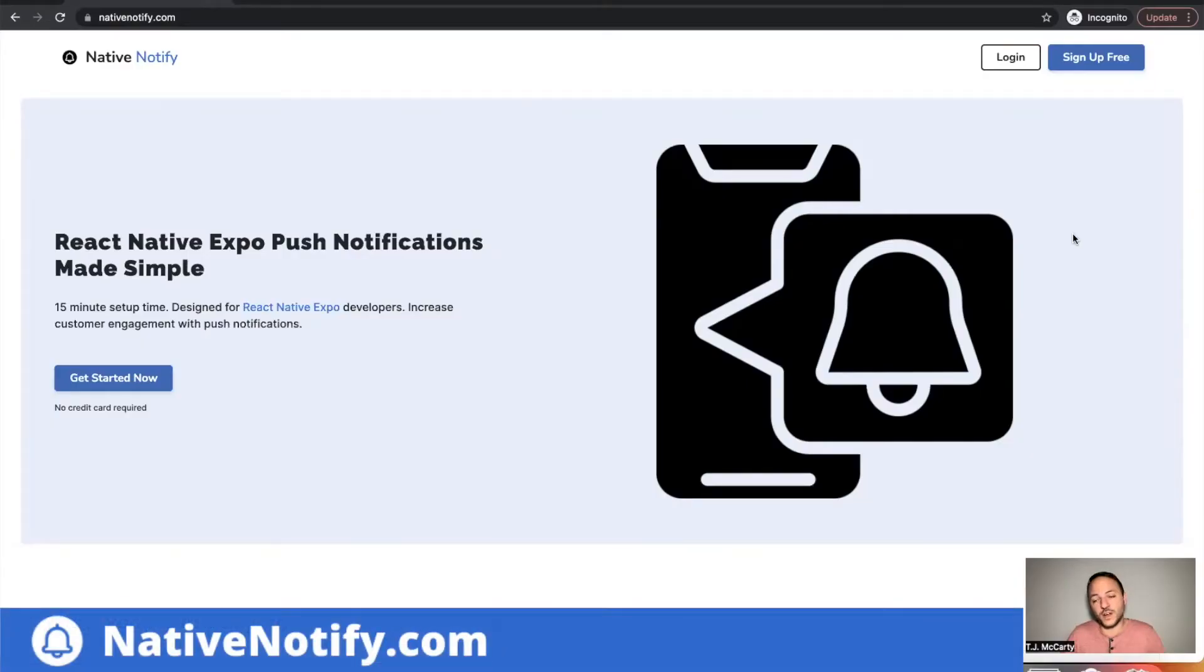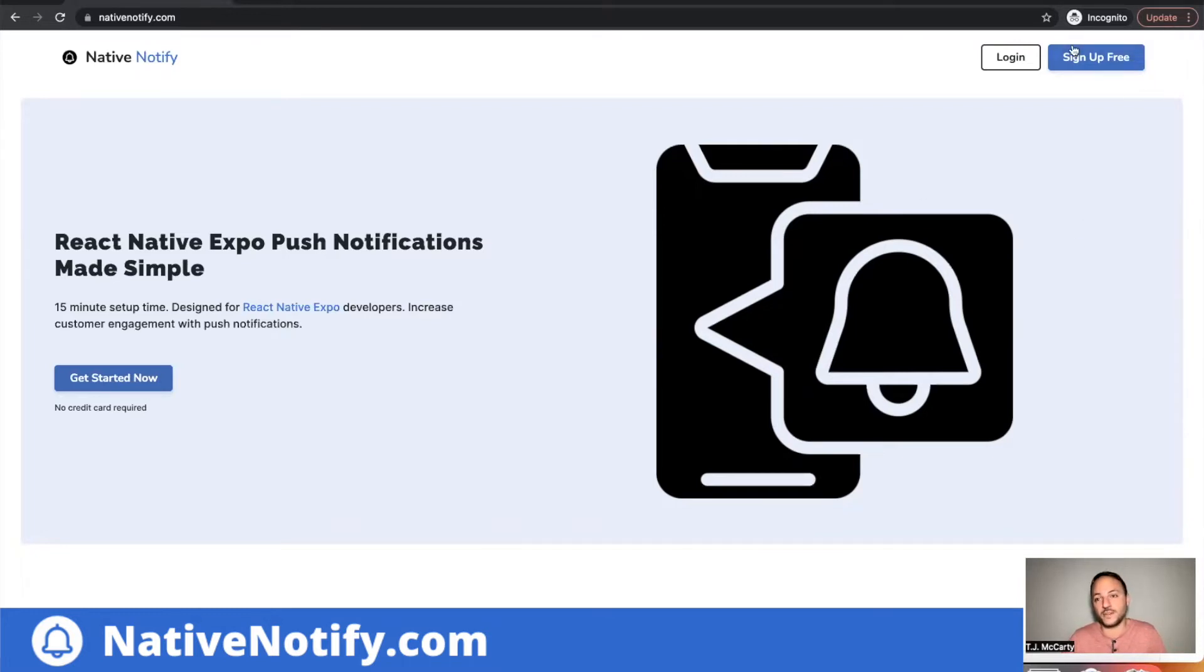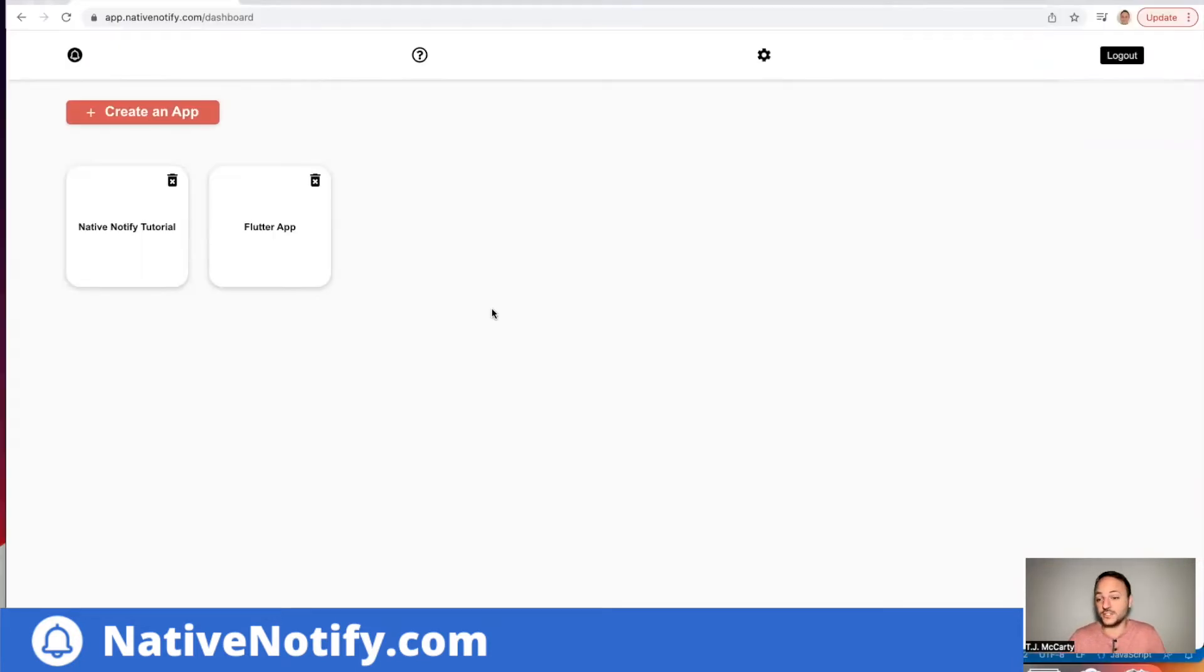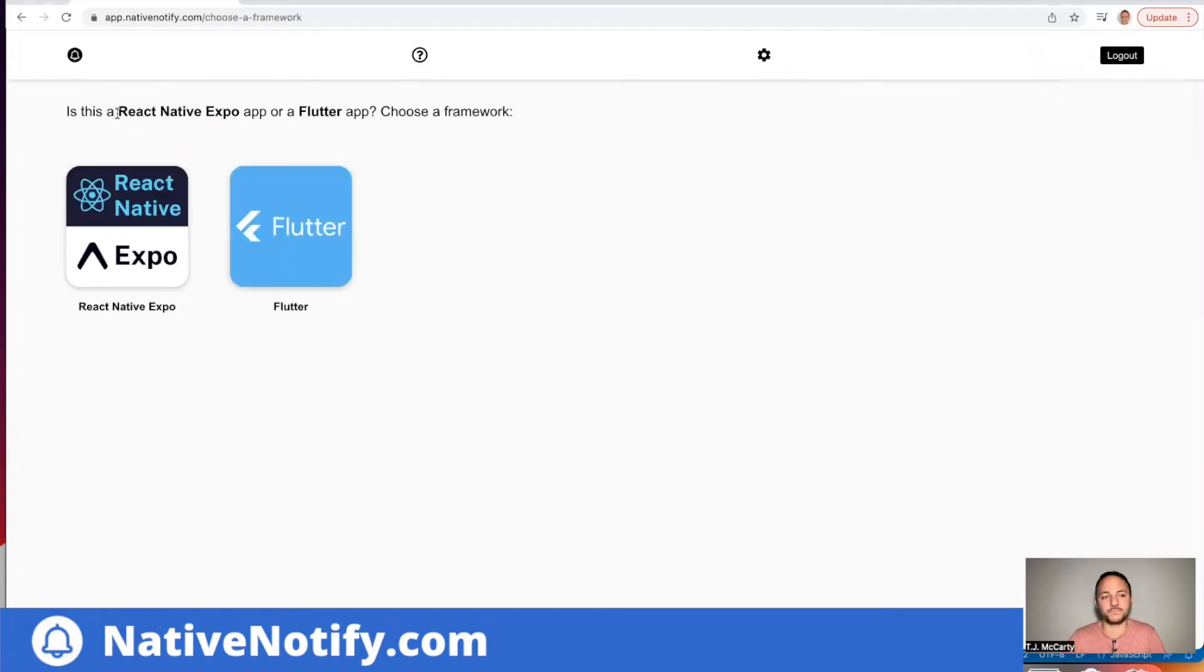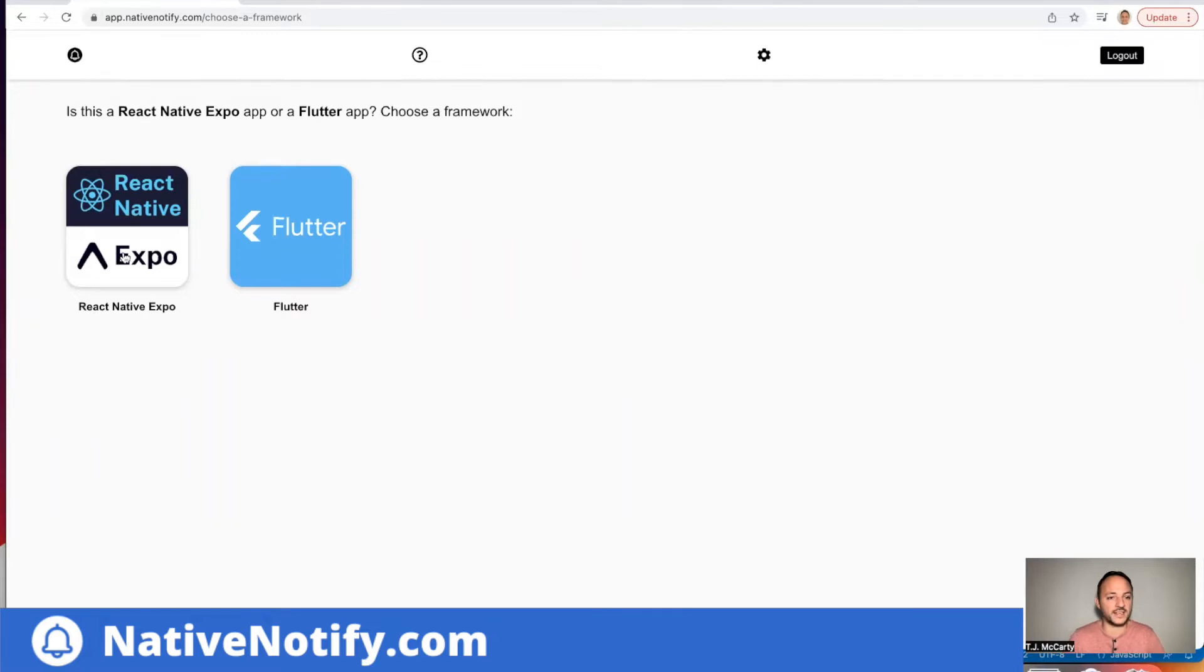The first step if you haven't already is to go to nativenotify.com. You'll want to go up here and click this sign up free button. It's free to sign up. There's no credit card required and that'll take you to a screen like this. Your first step is to click this create an app button. You want to click choose your framework. We're using React Native Expo. So I'm going to click that one.